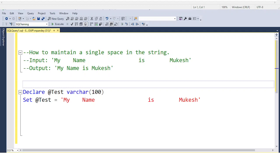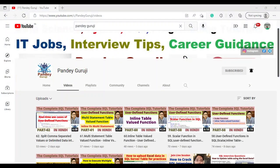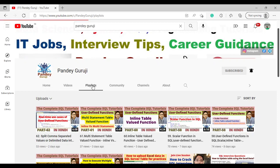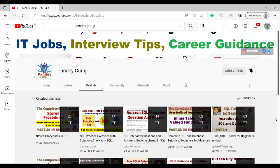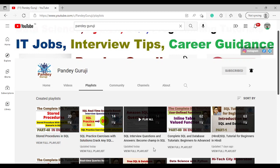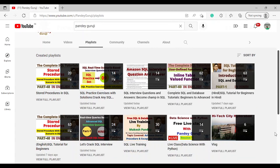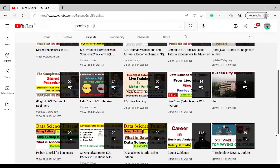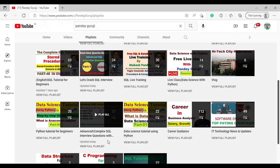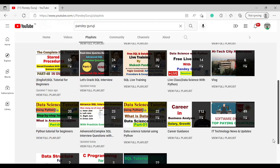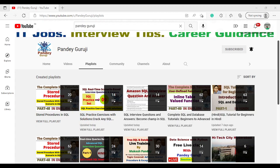If you didn't get a chance to watch all the interview questions I already uploaded on my YouTube channel, you can go to the playlist. I have SQL interview questions and answers — I already uploaded 14 videos on interview questions and 14 videos for practice. I also have some advanced, tricky SQL interview questions — that playlist has 23 videos. You can do the practice and crack the next interview.